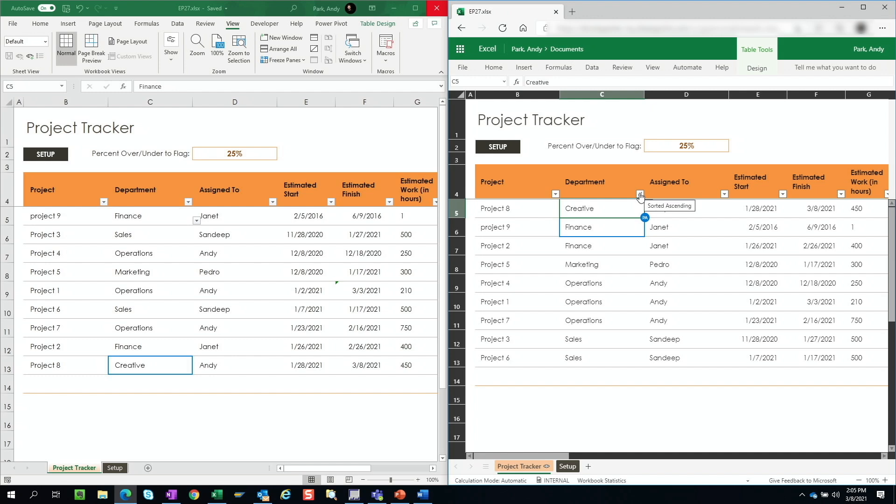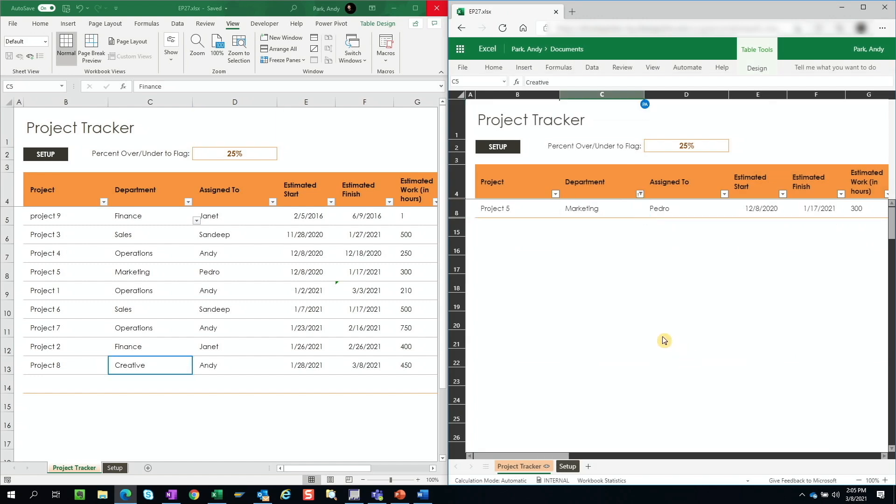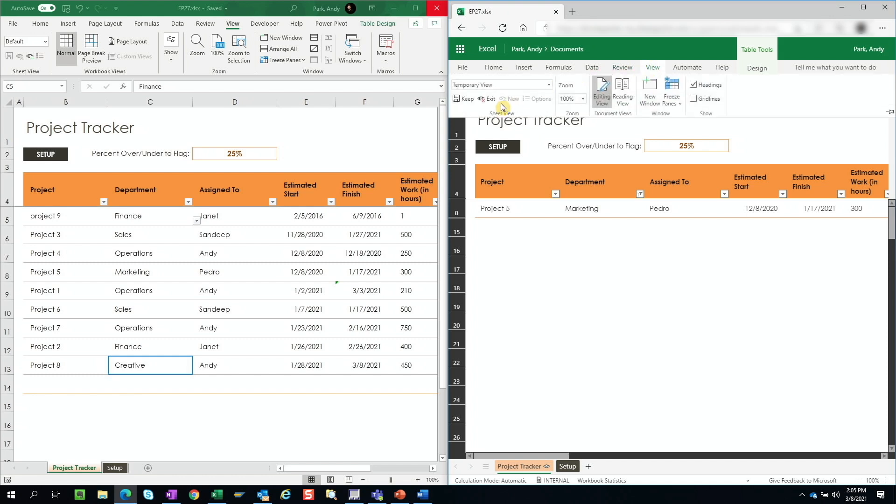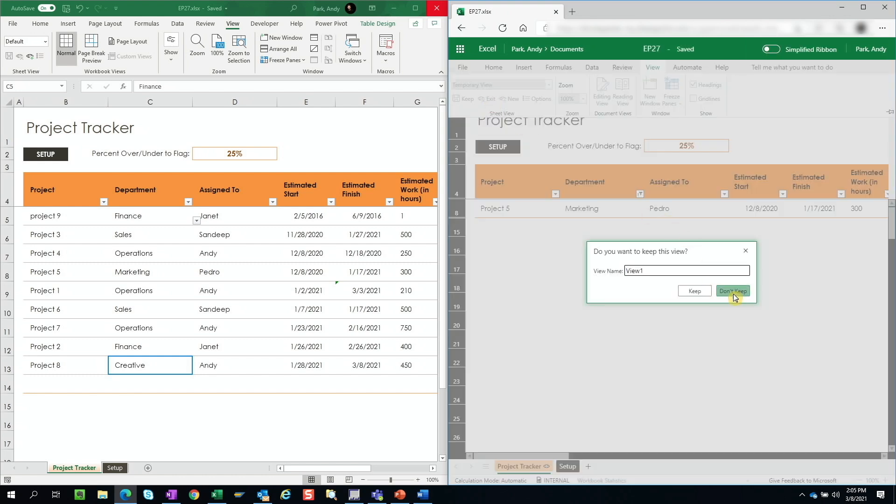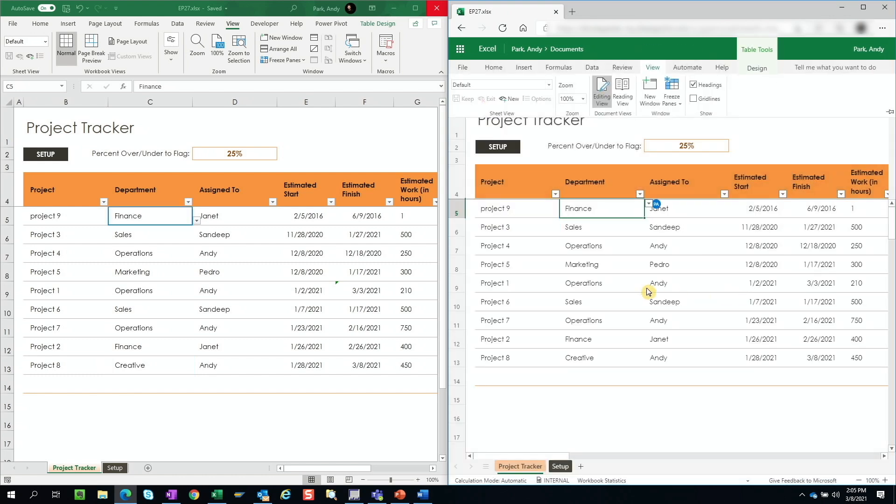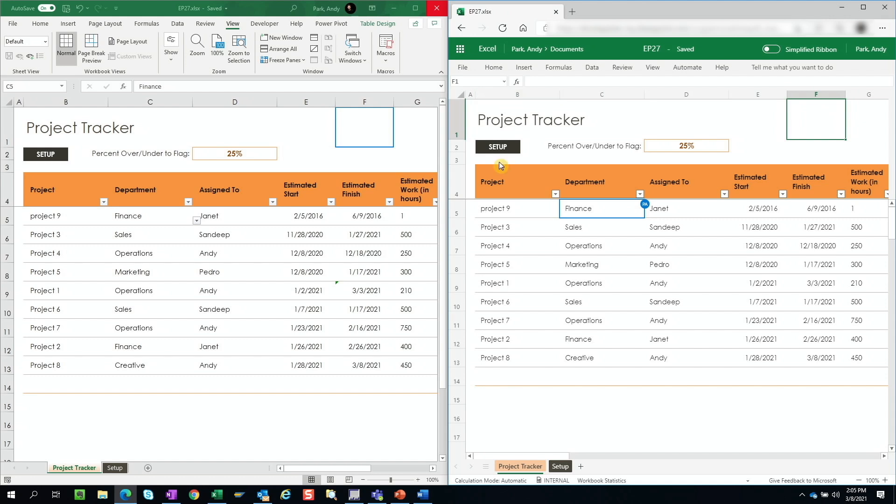So here I'm going to apply a filter for marketing and notice that it does not impact the other user. And when we exit out of this temporary view, notice that the row label and the column labels are no longer black. And the view is in sync with the other users.